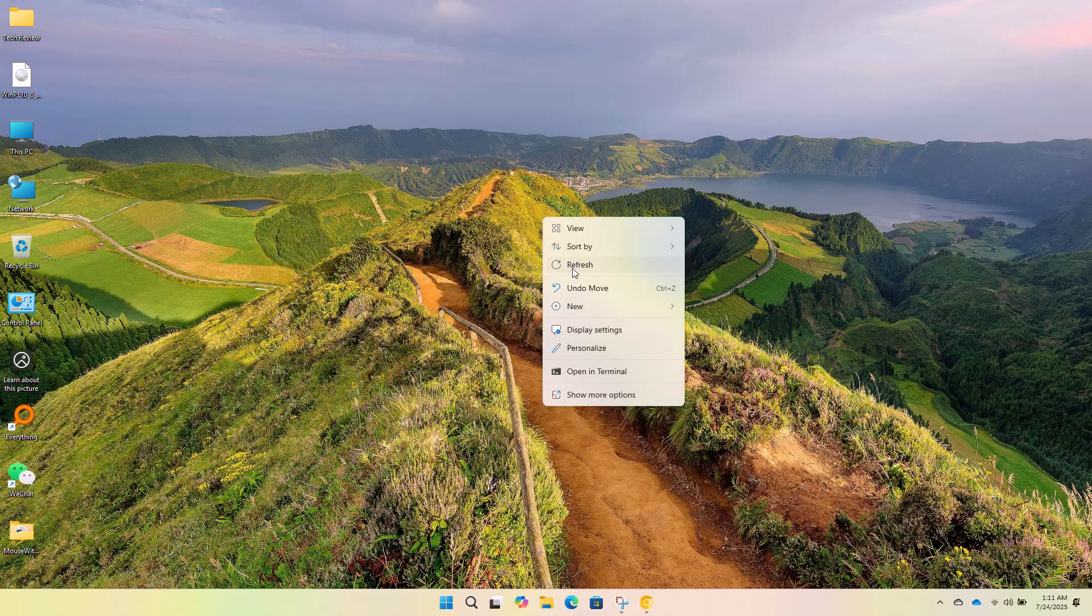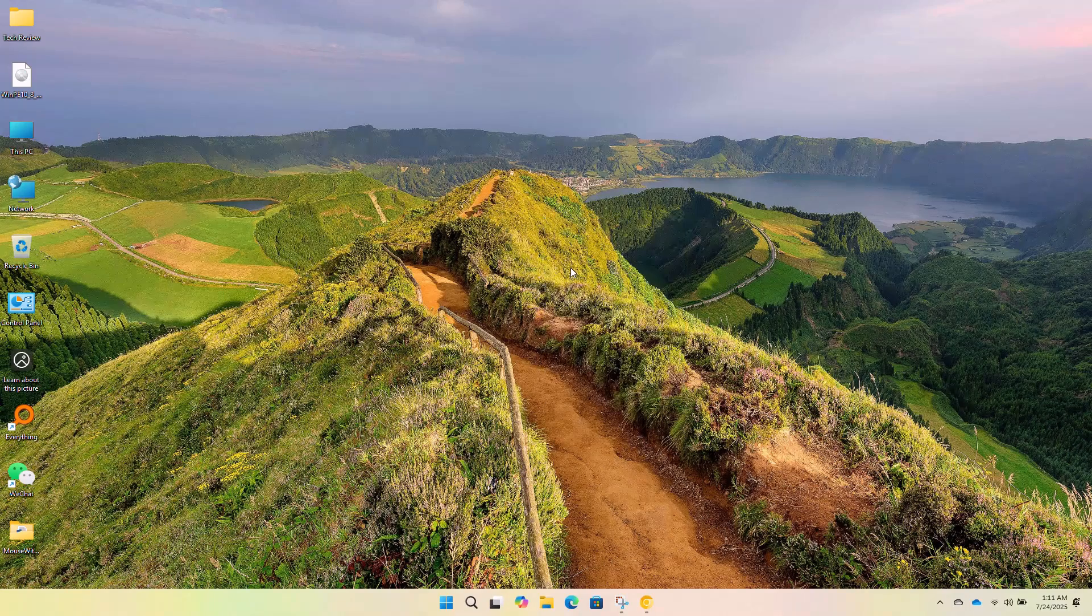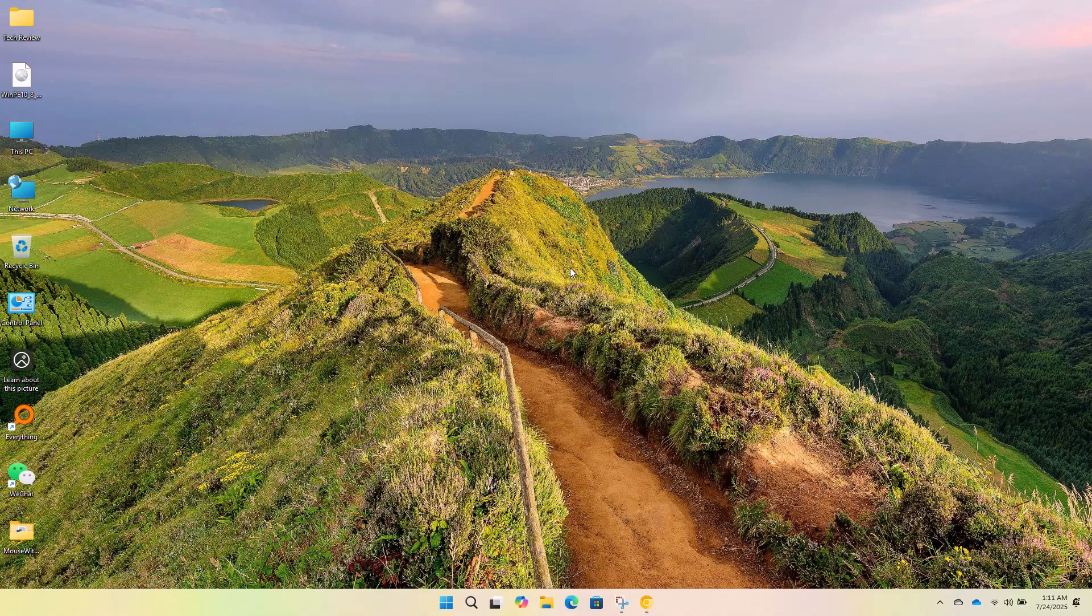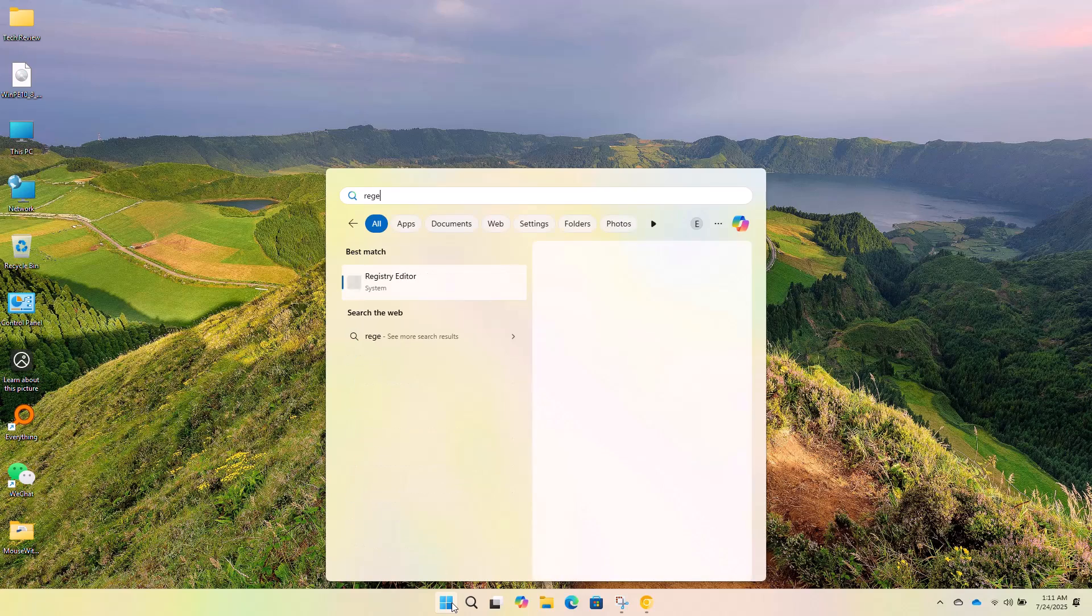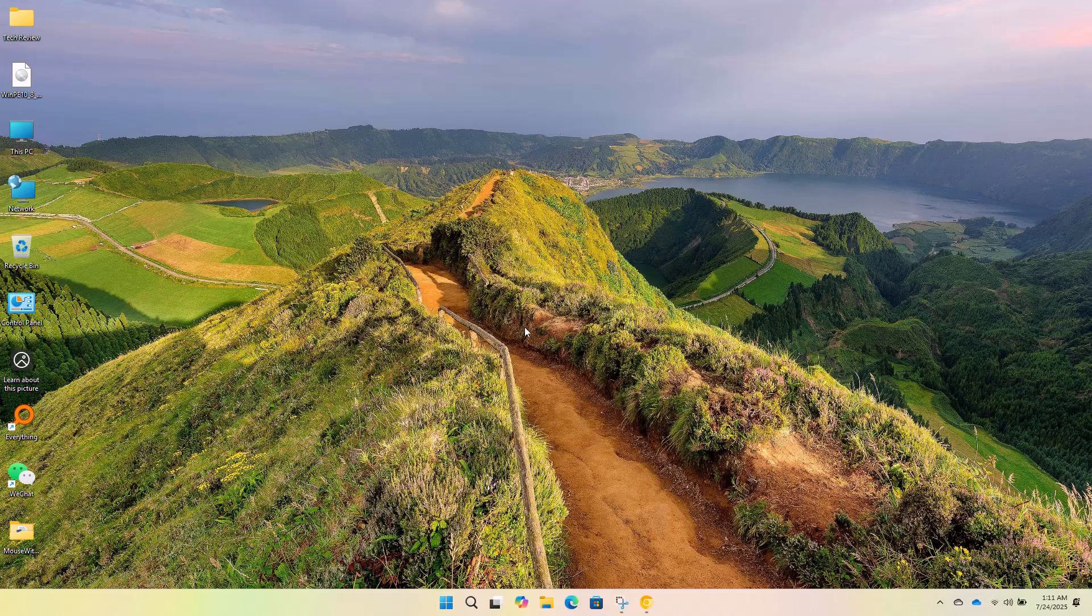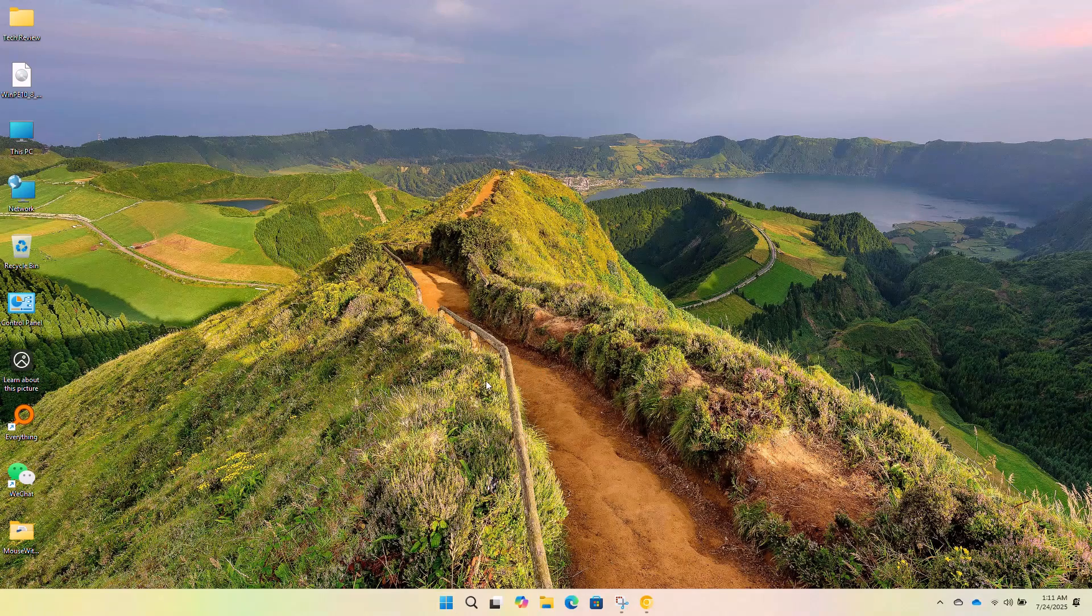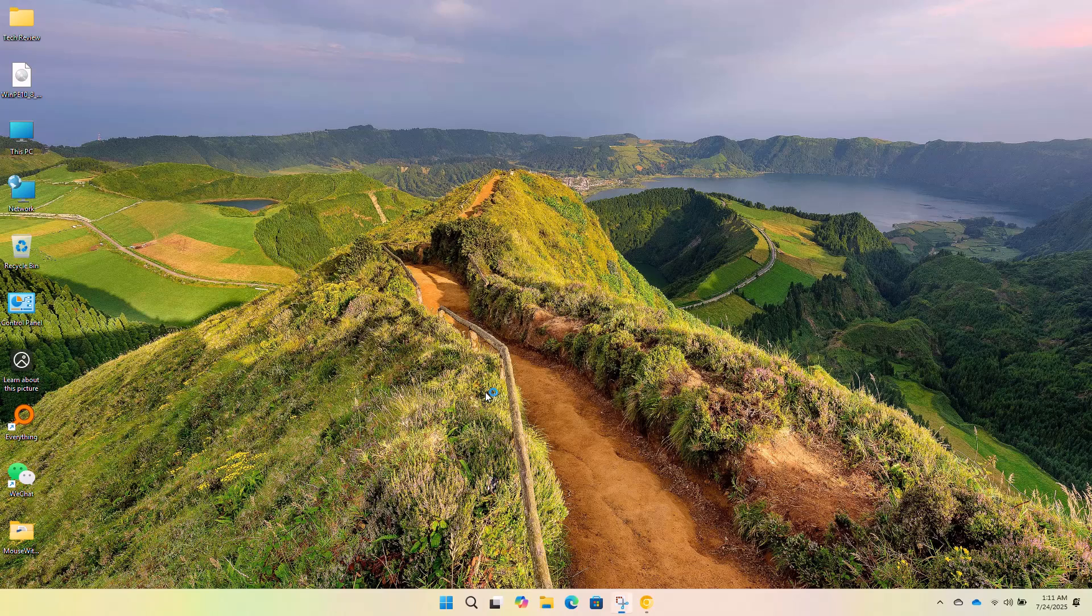To begin, you need to go to the server or host computer where your printer is connected. On that machine, click the start menu, type Regedit and open the registry editor. If prompted, click yes to proceed.